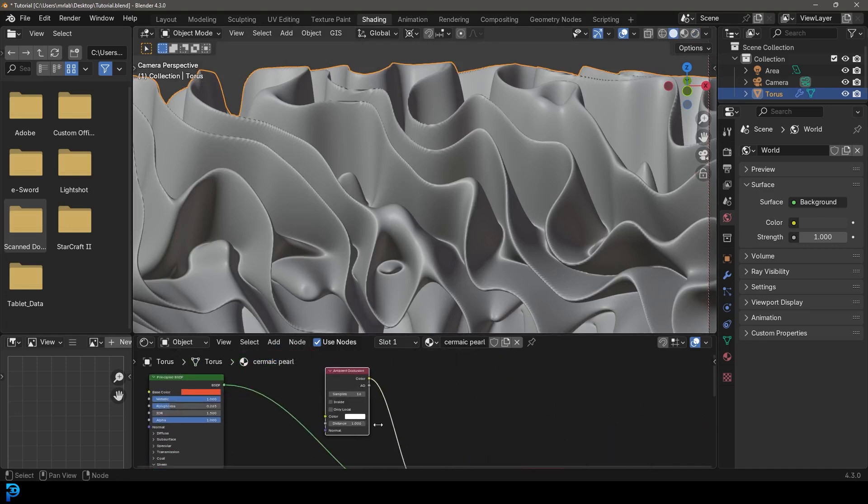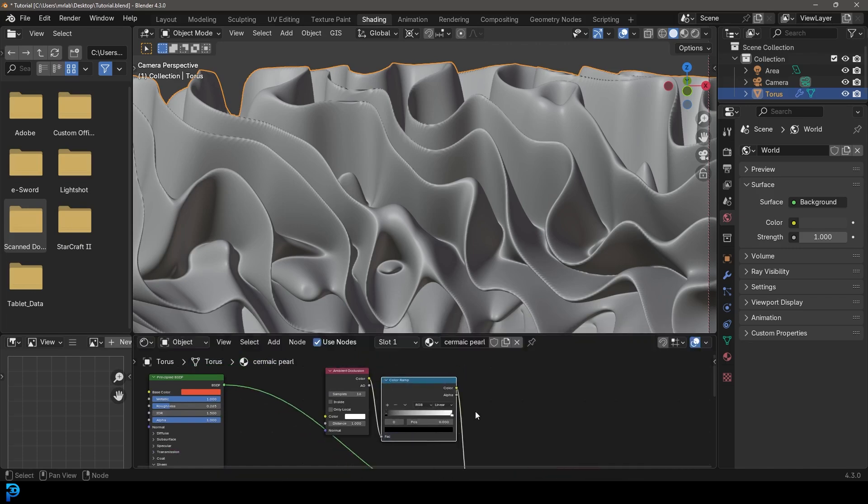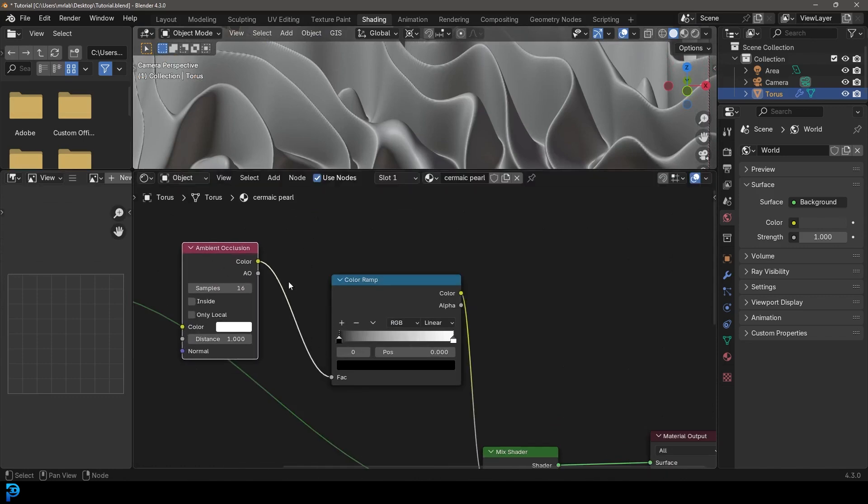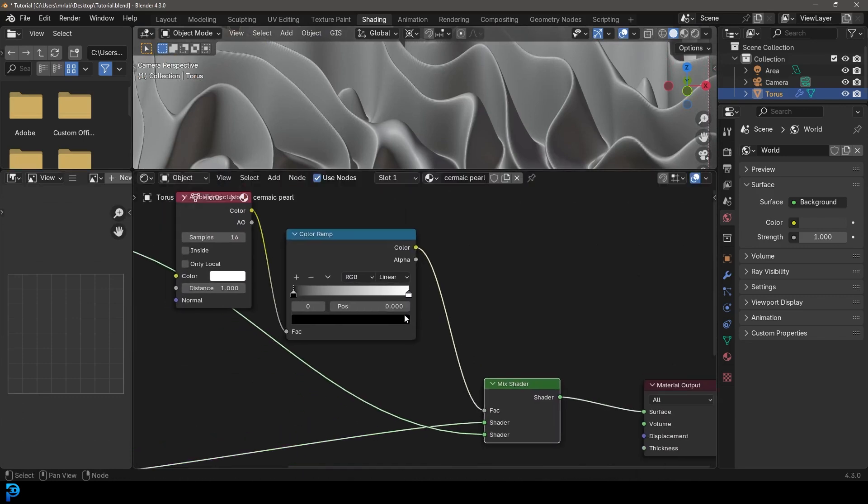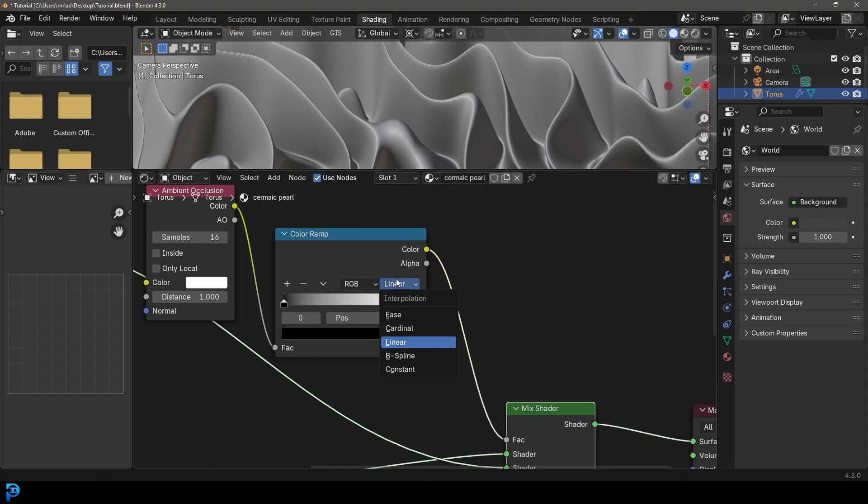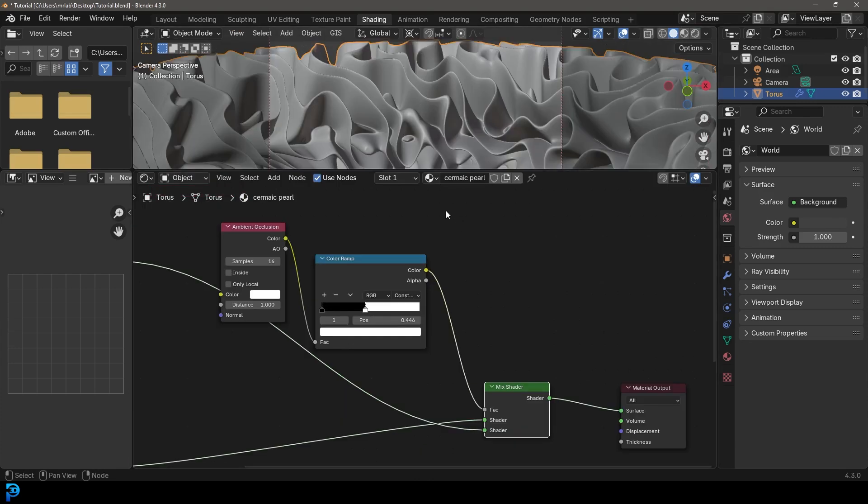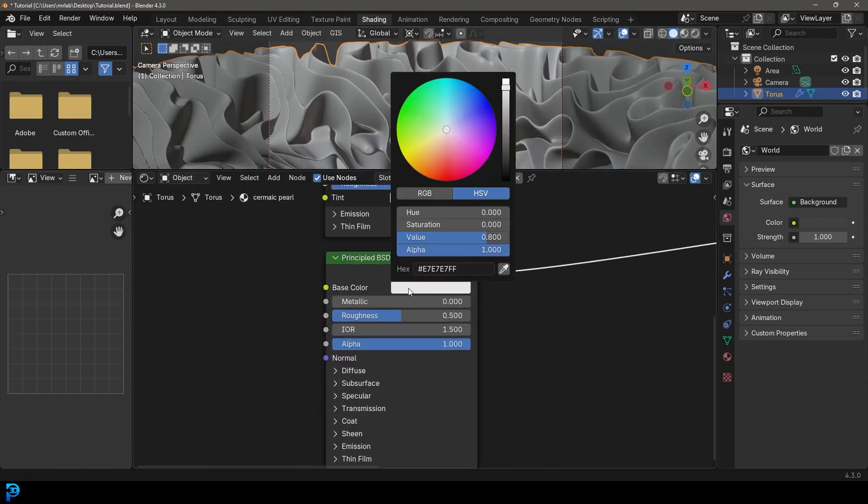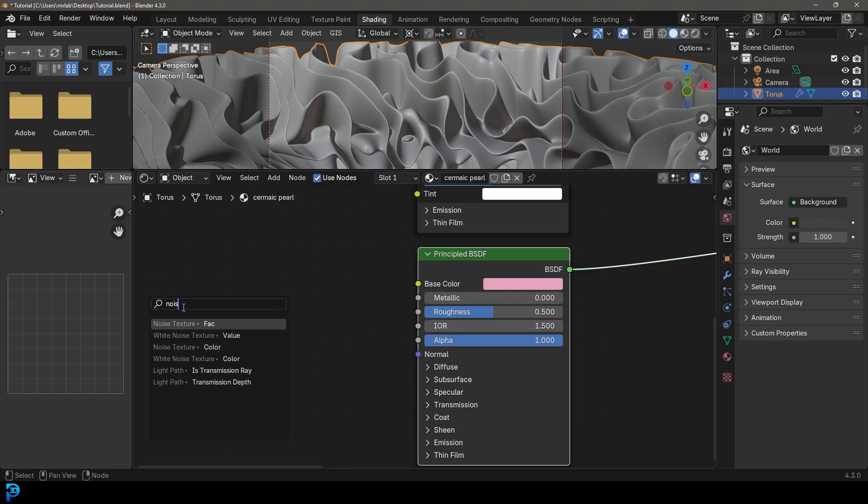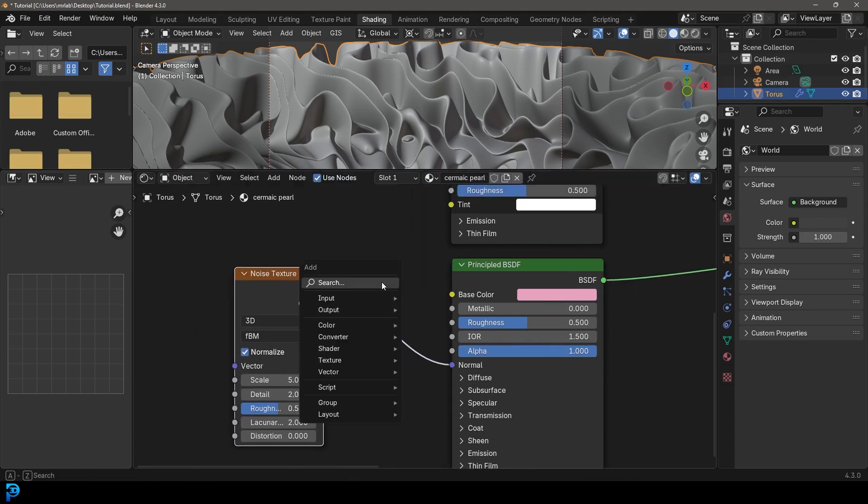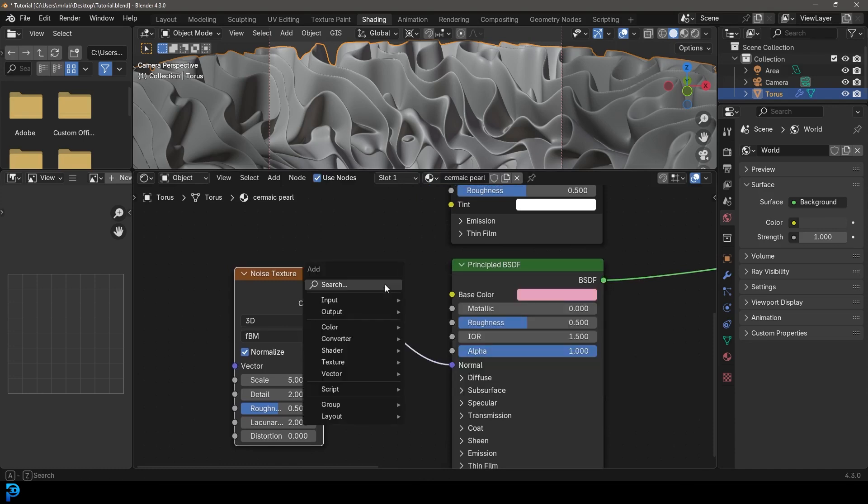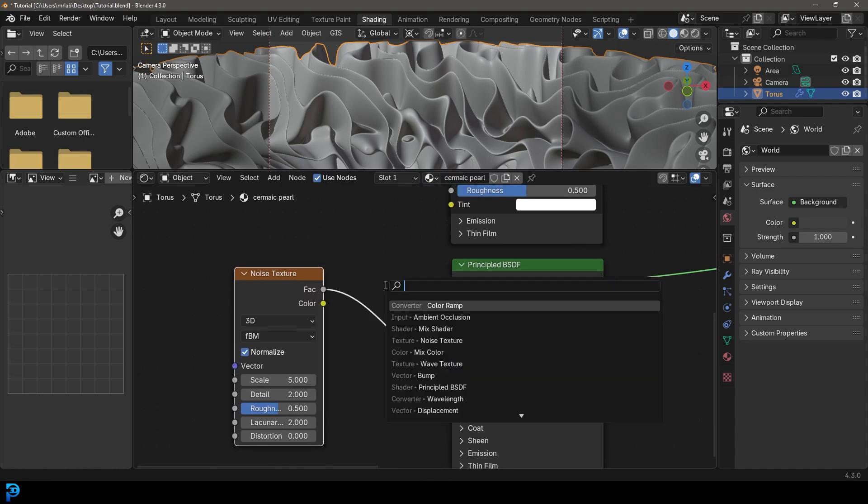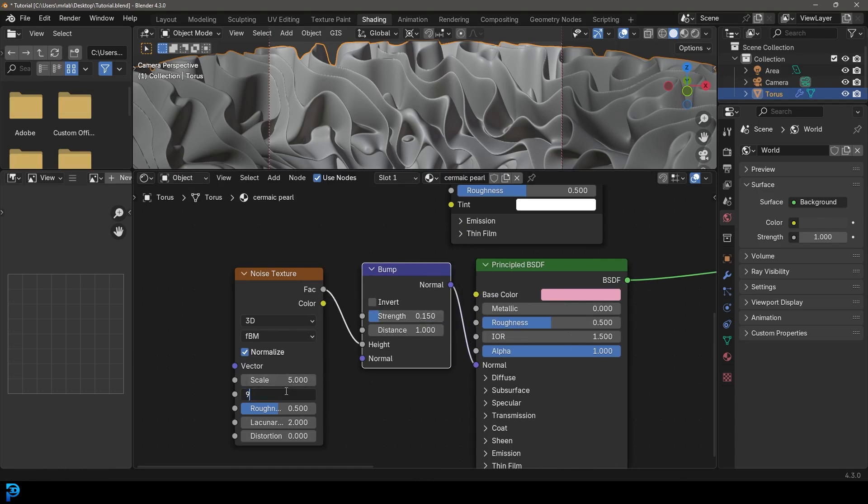we're going to go shift A search and get a color ramp, place it over here between the ambient occlusion and the mix shader. And let's set it to constant. And then let's drag this white value down like so. Then let's come over here to our bottom principle. Let's give it kind of like a pinkish kind of material color. Let's grab the normal here and type in noise and let's get a noise texture and let's go shift A search and get a bump. Let's place a bump on here, making sure that the factor goes into the height and let's give it a strength of 0.15.